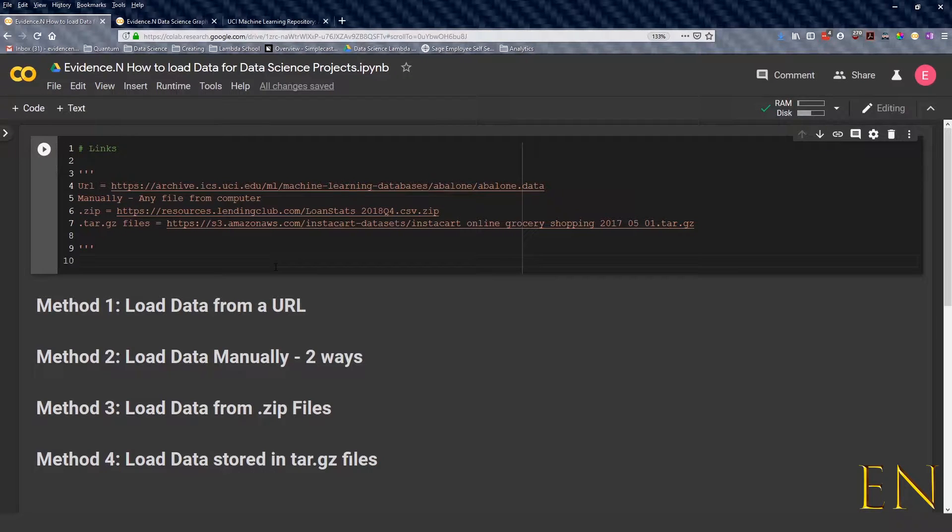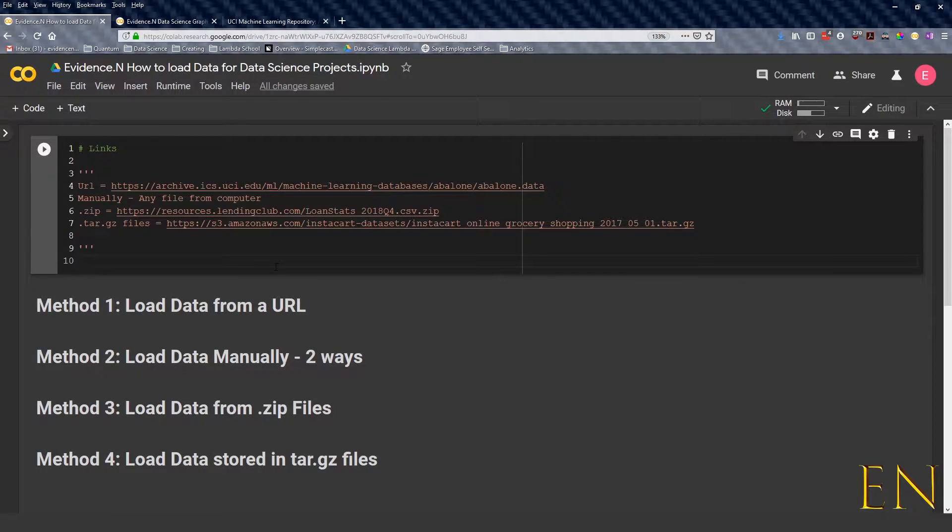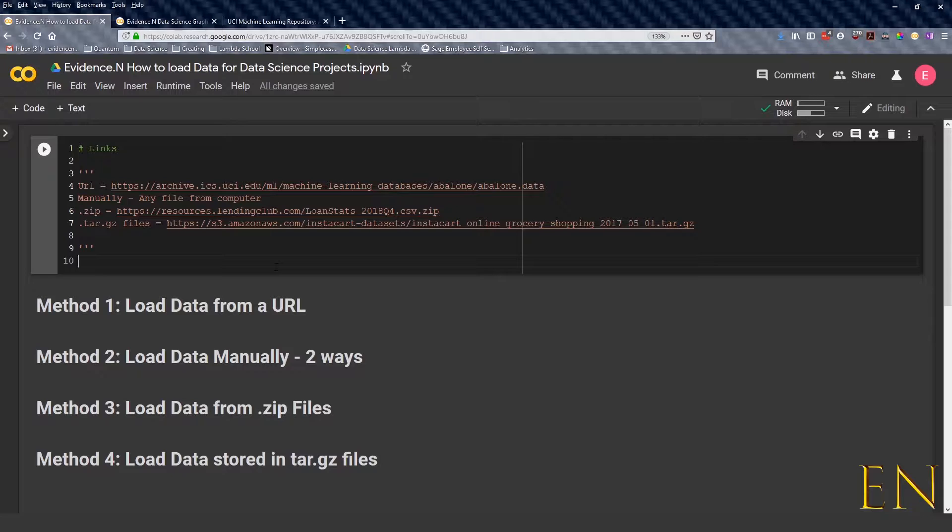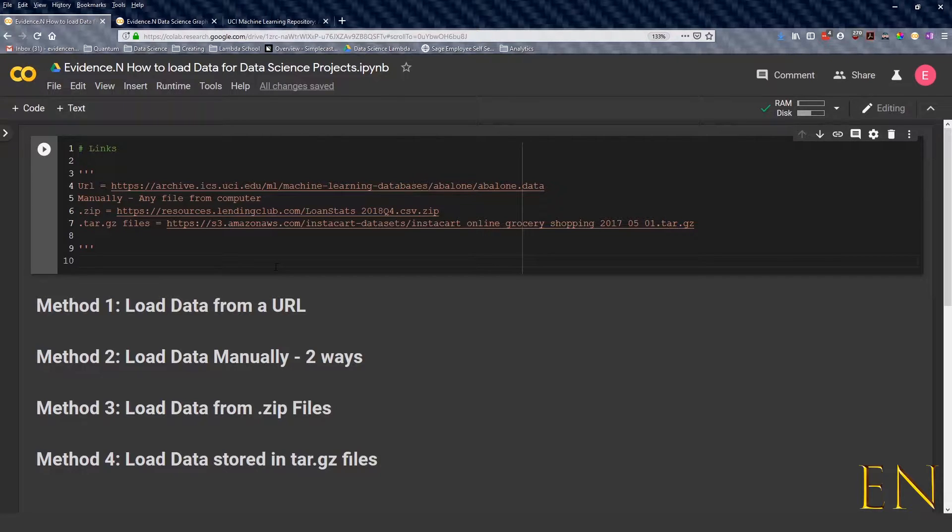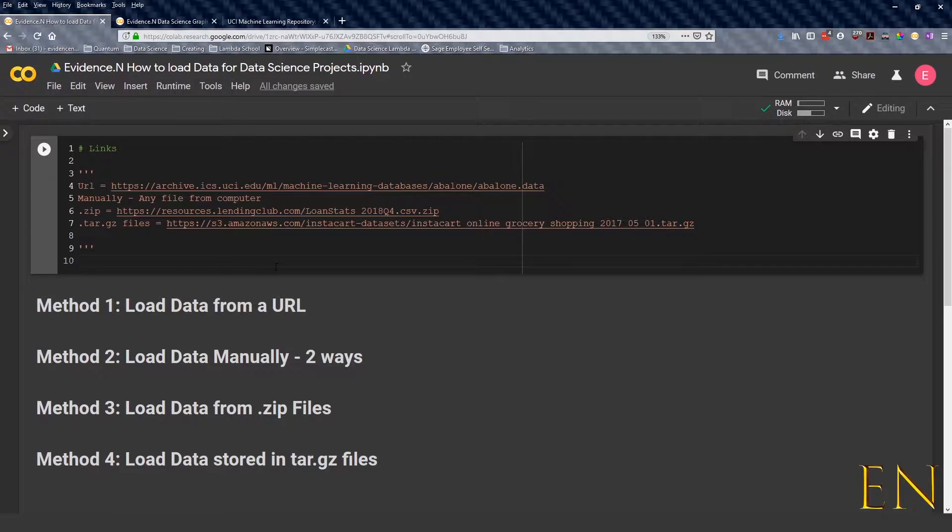Hello everyone, welcome to my channel. My name is Evidence and in today's video I'm going to show you how to load data when you're working on your data science project. I'm going to be using Google Colab to show you this, and at the end you can always click the link in the description below to get a copy of this notebook. So let's dive in.